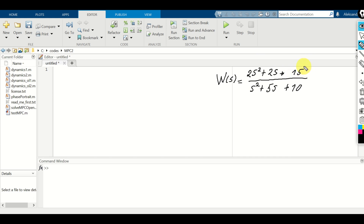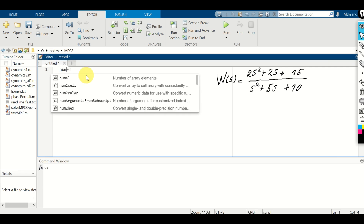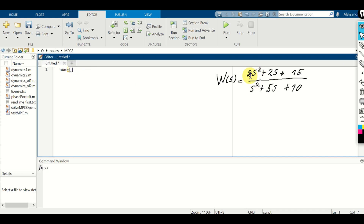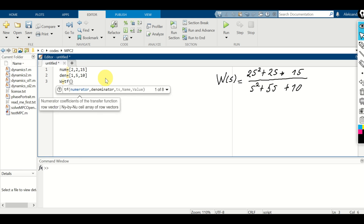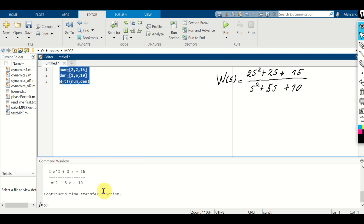Let's define this transfer function in MATLAB. The coefficients in the numerator are [2, 2, 15] and the coefficients in the denominator are [1, 5, 10], corresponding to s² + 5s + 10. We type w = tf(numerator, denominator). Here is our transfer function: 2s² + 2s + 15 in the numerator and s² + 5s + 10 in the denominator. Perfect.